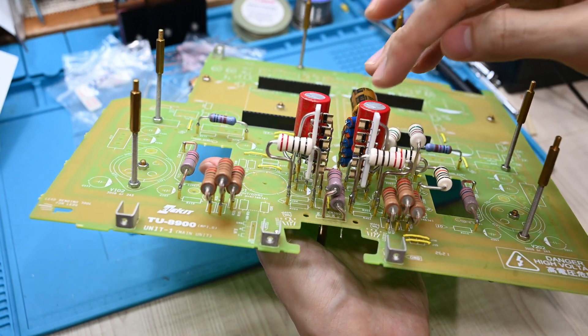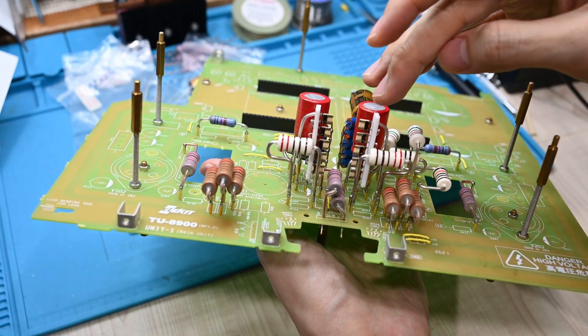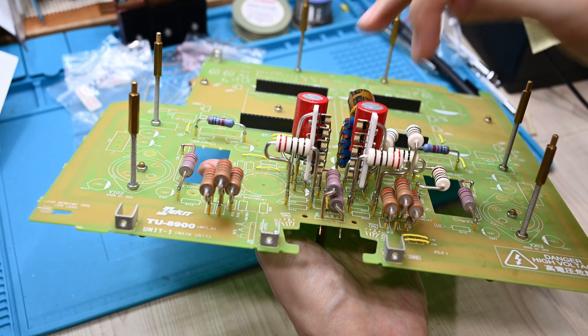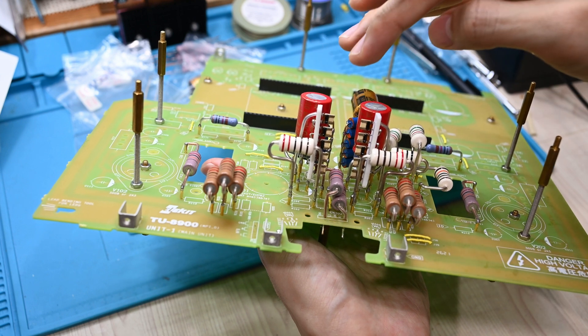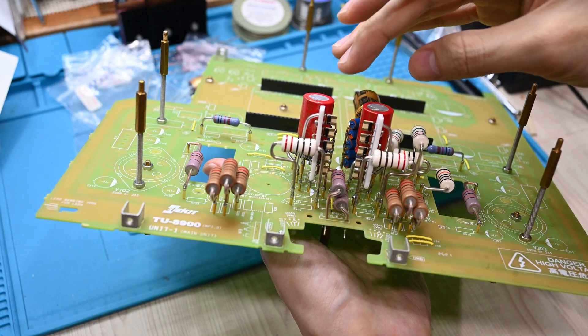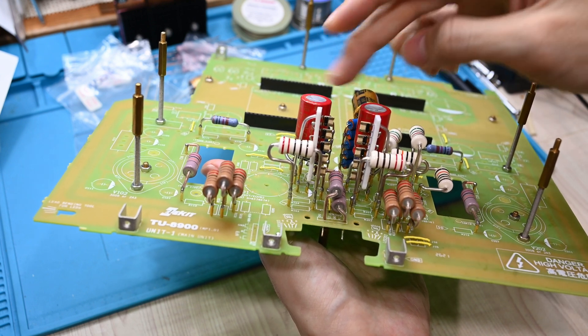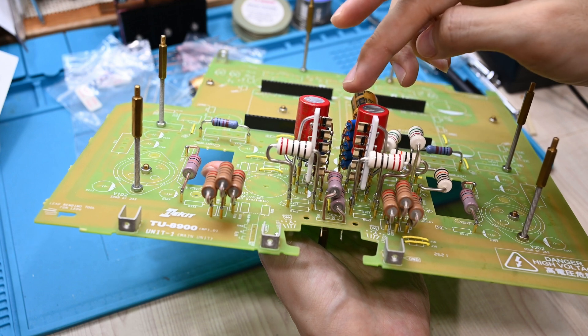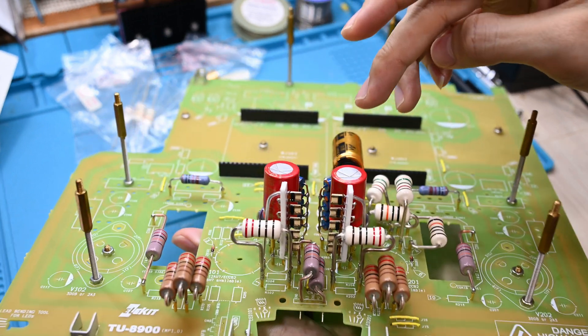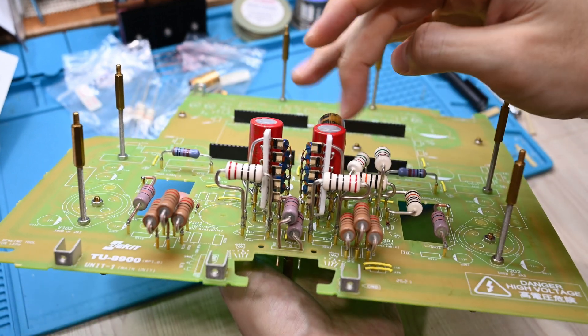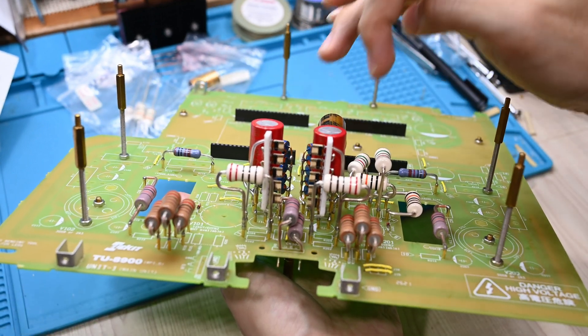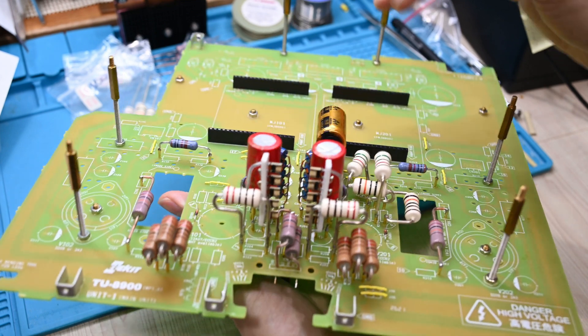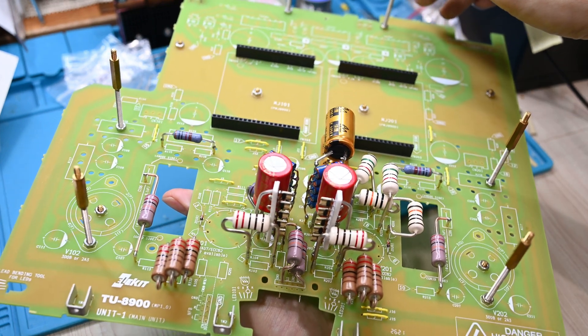This is the cathode resistors for the first input tube 12AU7, and this is the cathode capacitors, the famous Black Gate non-polar red color capacitor which is quite famous.